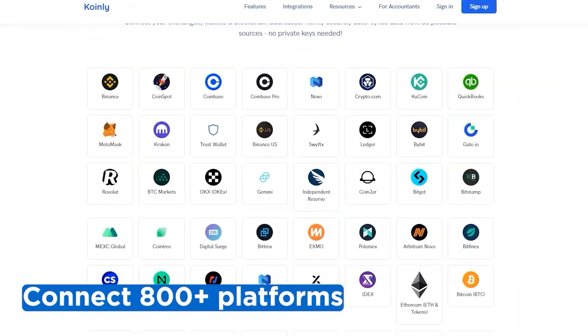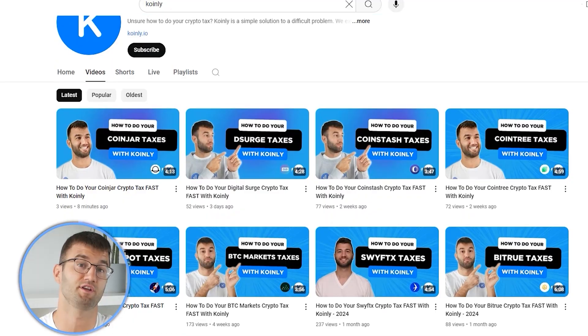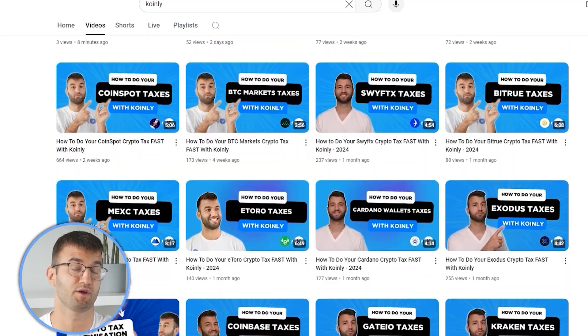Okay, if you've traded on other exchanges and wallets, which you probably have, you're gonna wanna repeat this simple process and connect them all. And luckily, Koinly integrates with over 800 platforms. And if you ever need a hand, we upload new integration videos weekly.